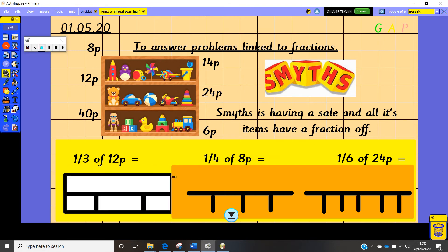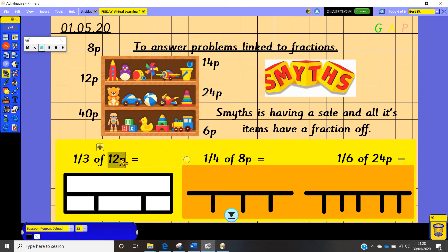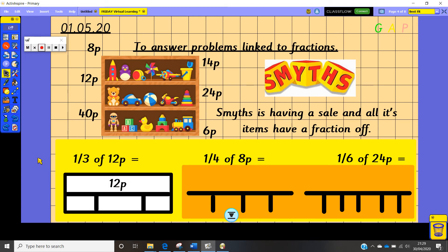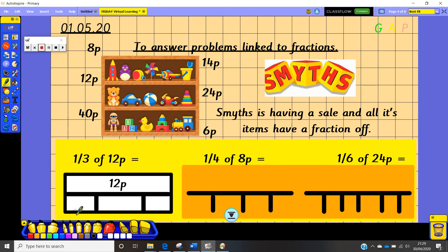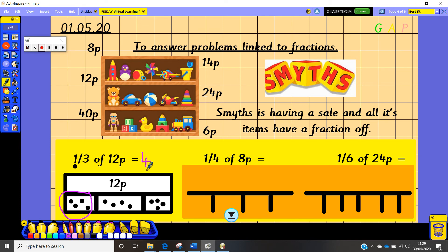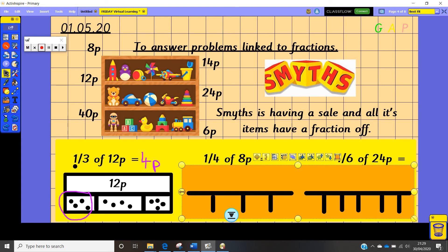Let's work through one third of 12 together. I've created the bar model, I'll put the whole number 12 into the box at the top, then share the 12 counters: 1, 2, 3, 4, 5, 6, 7, 8, 9, 10, 11, 12. Because I'm finding one third I'll circle my one third — the answer is four pence. So the cost of the item is reduced by four pence.